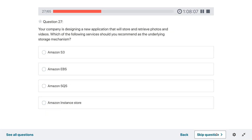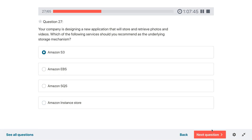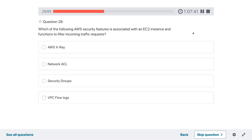Question twenty-seven: your company is designing a new application that will store and retrieve photos and videos. Which of the following services should you recommend as the underlying storage mechanism? I would go with S3 because photos and videos are objects and S3 is object storage.